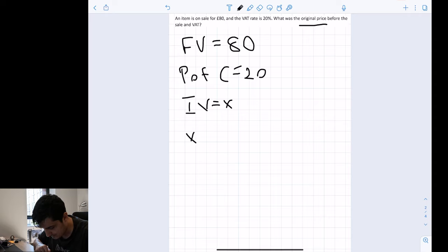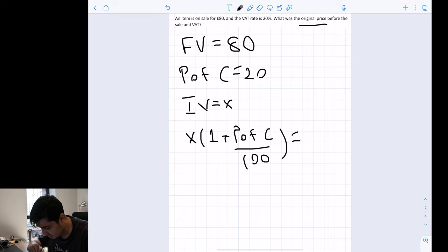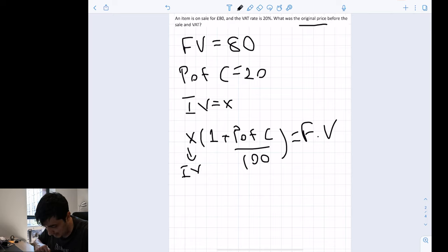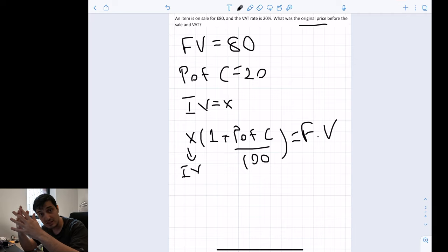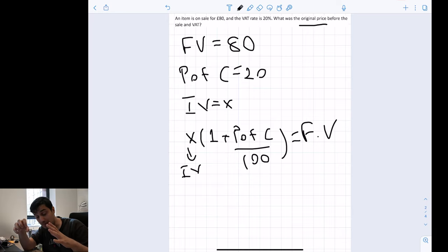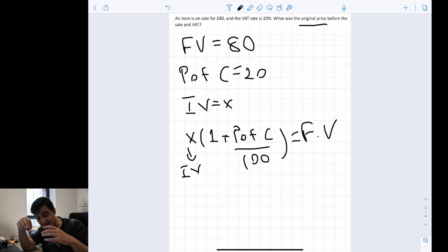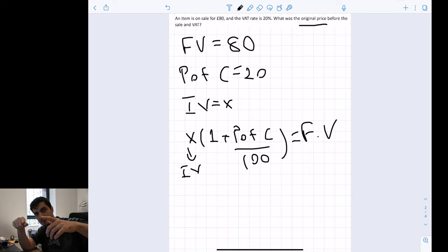So if our initial value is x, we can say x multiplied by (1 plus percentage of change divided by 100) equals the final value. The key question is whether the percentage of change is positive or negative — does it increase or decrease? Since tax is being added, it makes the price higher, so the percentage of change must be positive.